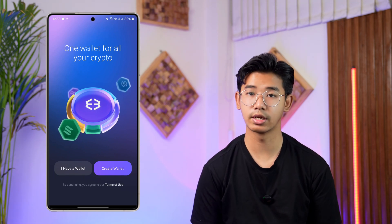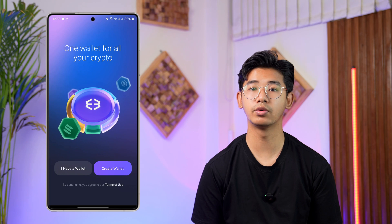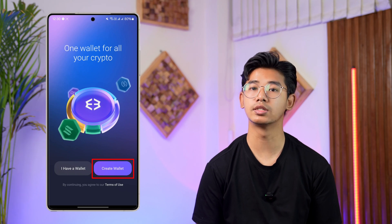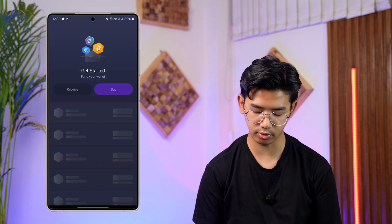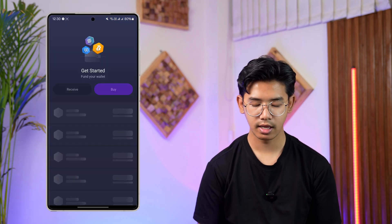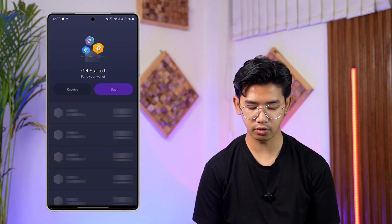Here you can see 'Create Wallet' or 'I Have a Wallet.' If you already have a wallet and would just like to log in, you can select the 'I Have a Wallet' option. But if you don't, just select the option that says 'Create Wallet' and then tap on it.